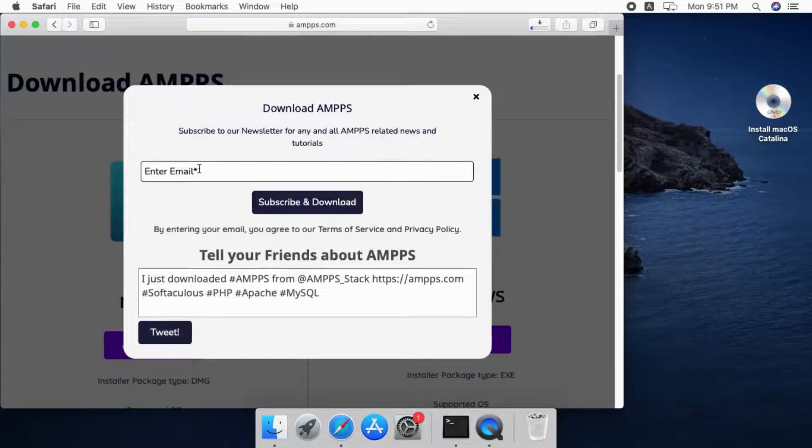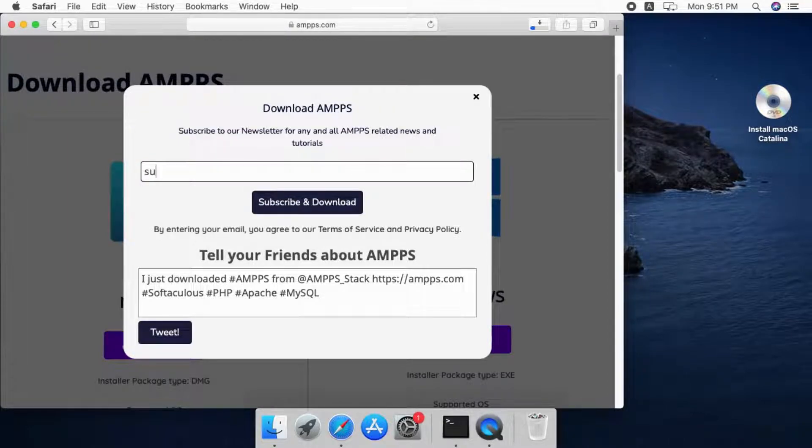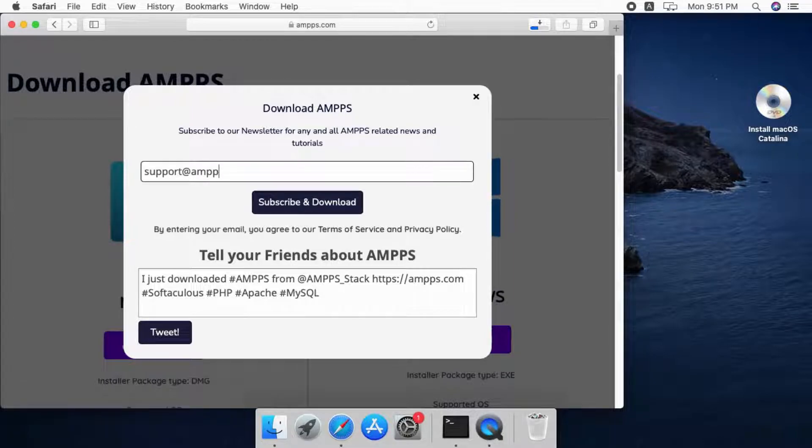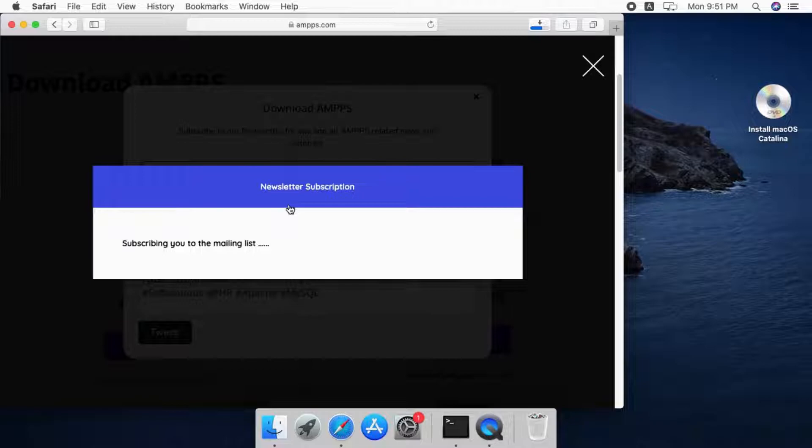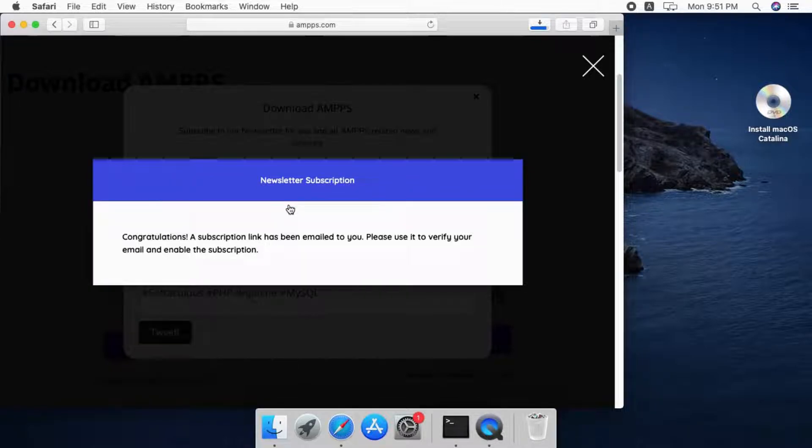Enter your email and subscribe to our newsletter to receive Amps related news and updates. The download time might differ based on the speed of your internet connection. Since this video is for macOS, we are downloading the macOS installer.